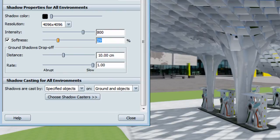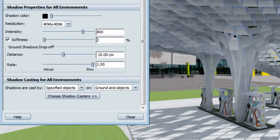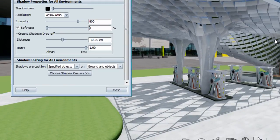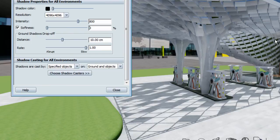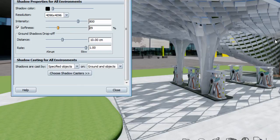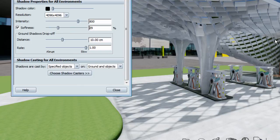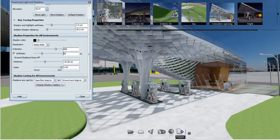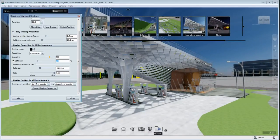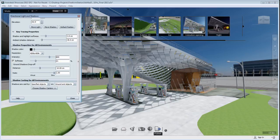And you can also increase or decrease the softness of your shadow to have a sharper or more blurry shadow. Depending on the time of the day that you have, you might want to have it more sharp or more soft. So I'm going to go for 30% softness. And now I have a very beautiful shadow coming from my canopy with elements of transparency.